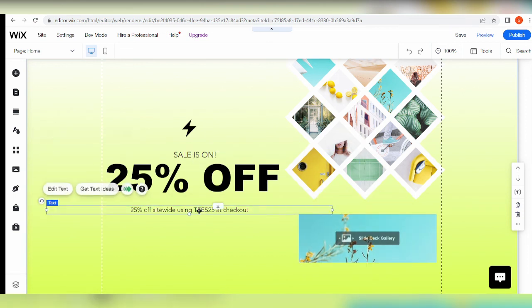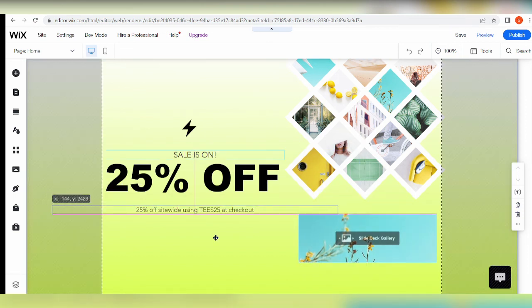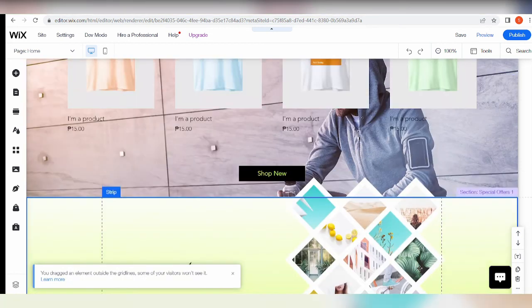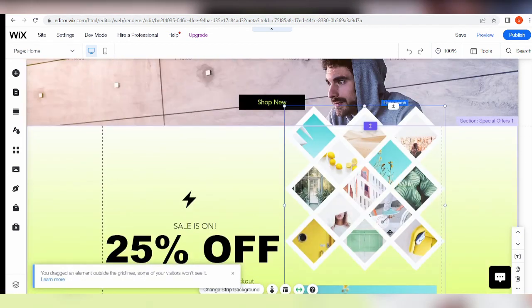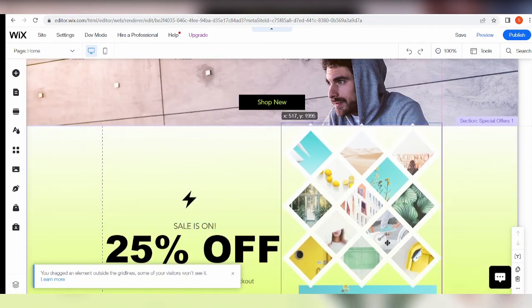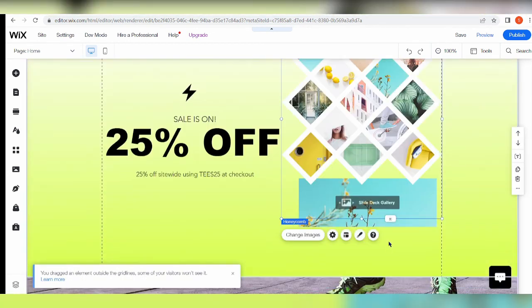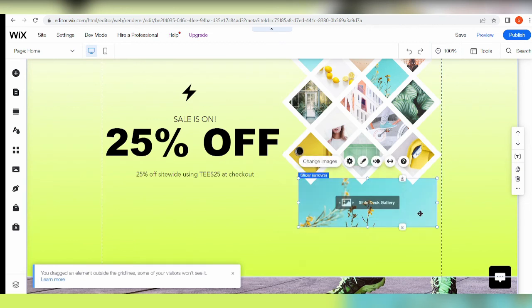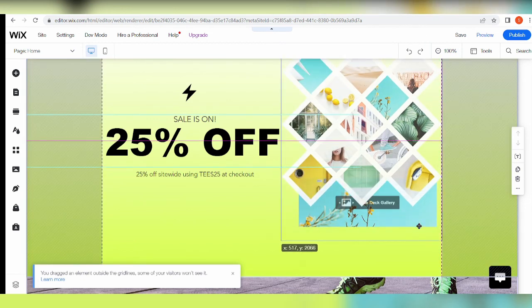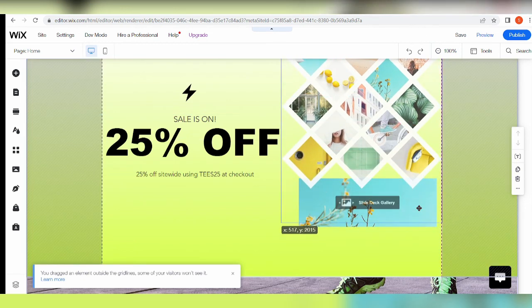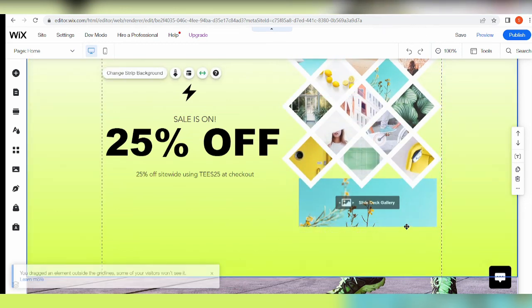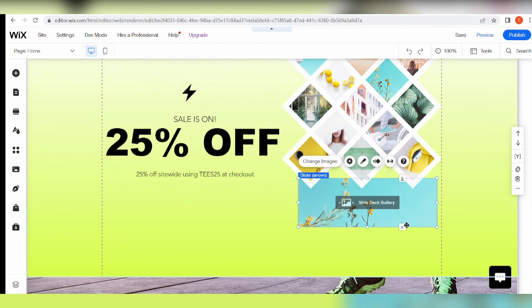This slider gallery right here shows up everything inside this honeycomb.